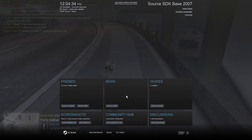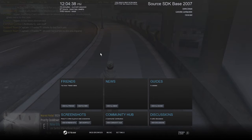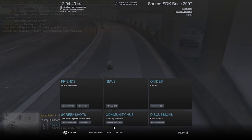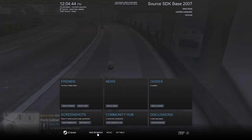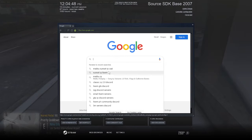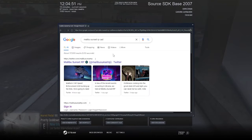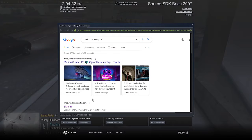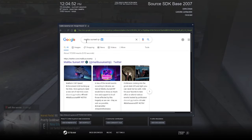Go down to the web browser on the bottom bar, select that, and then type in the URL for your CAD.